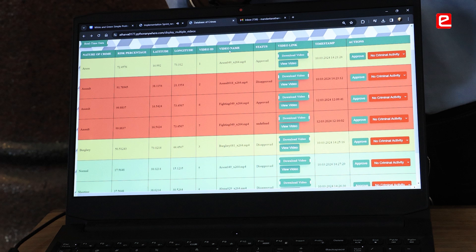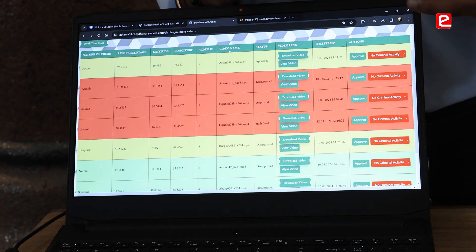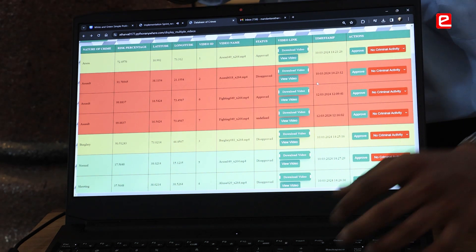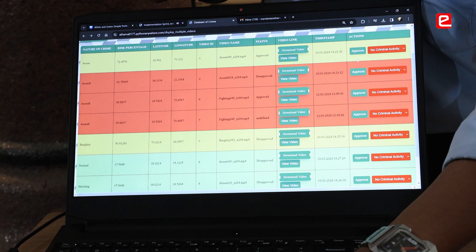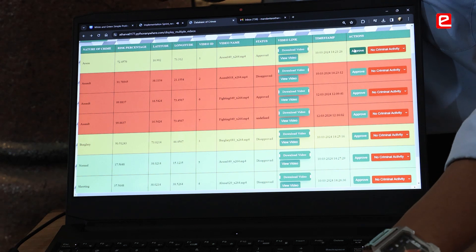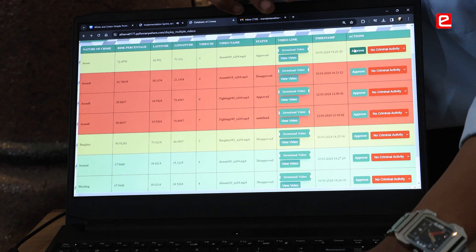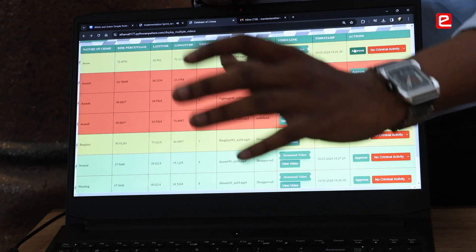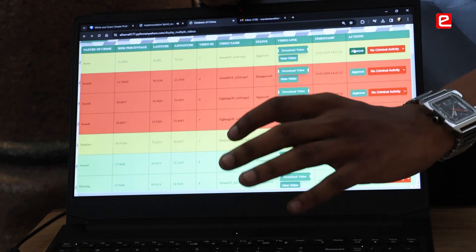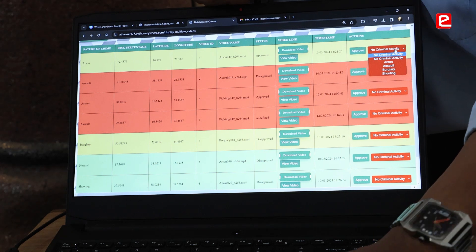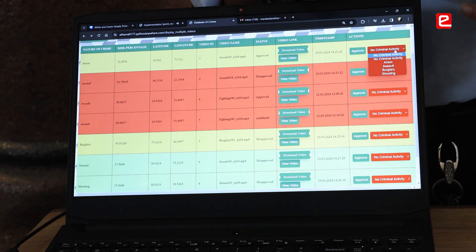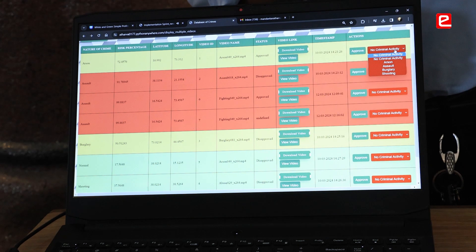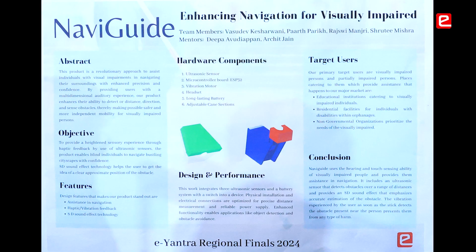Sometimes the model misclassifies the video, so here we can approve or disapprove it. When we approve the video, it is passed to the approved bucket showing approved status. In the disapproved status, you get the option to reclassify according to the crime classes.